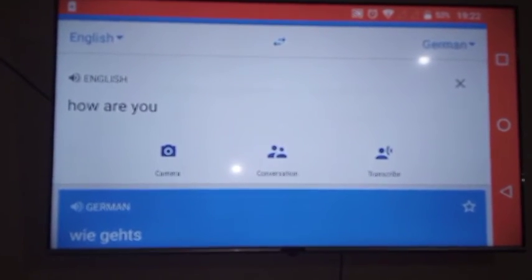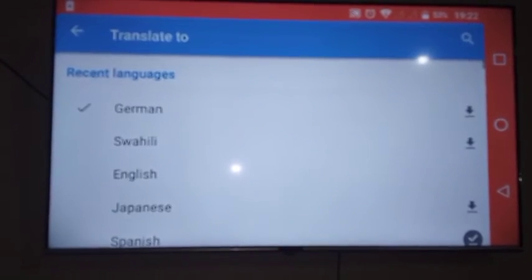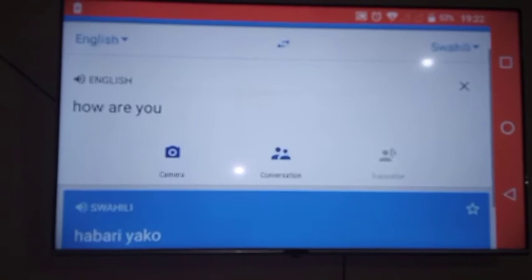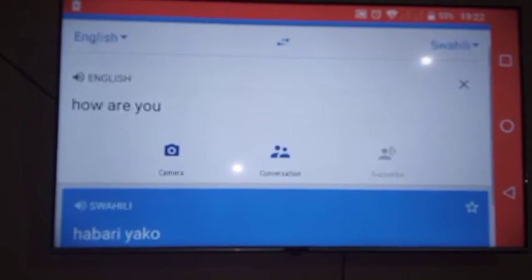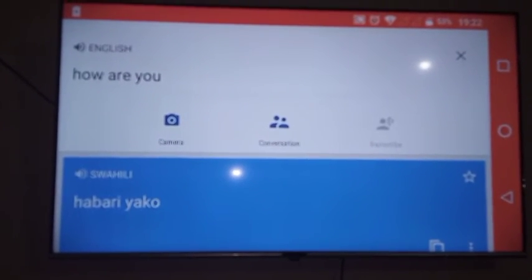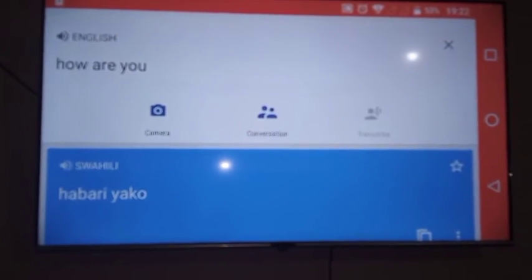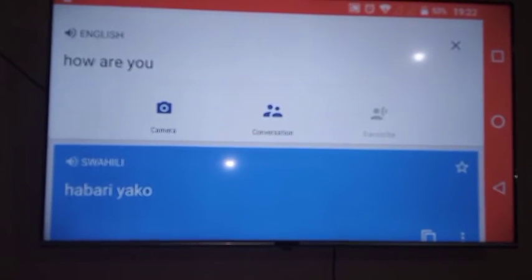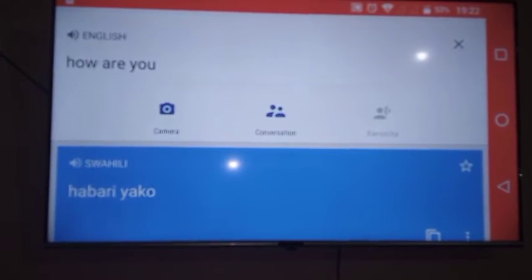Let me see how it translates 'Habari.' You can see it has already translated to English.